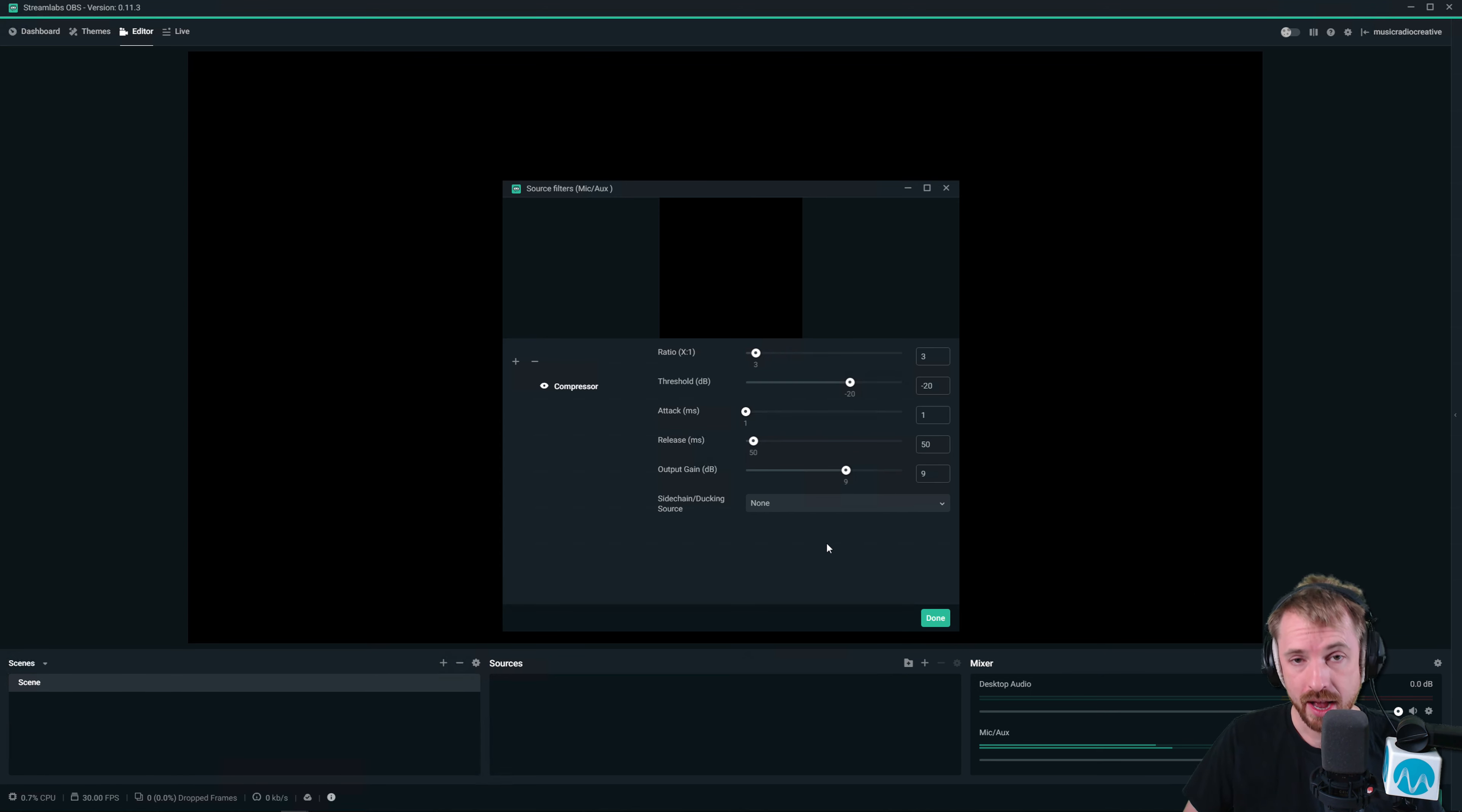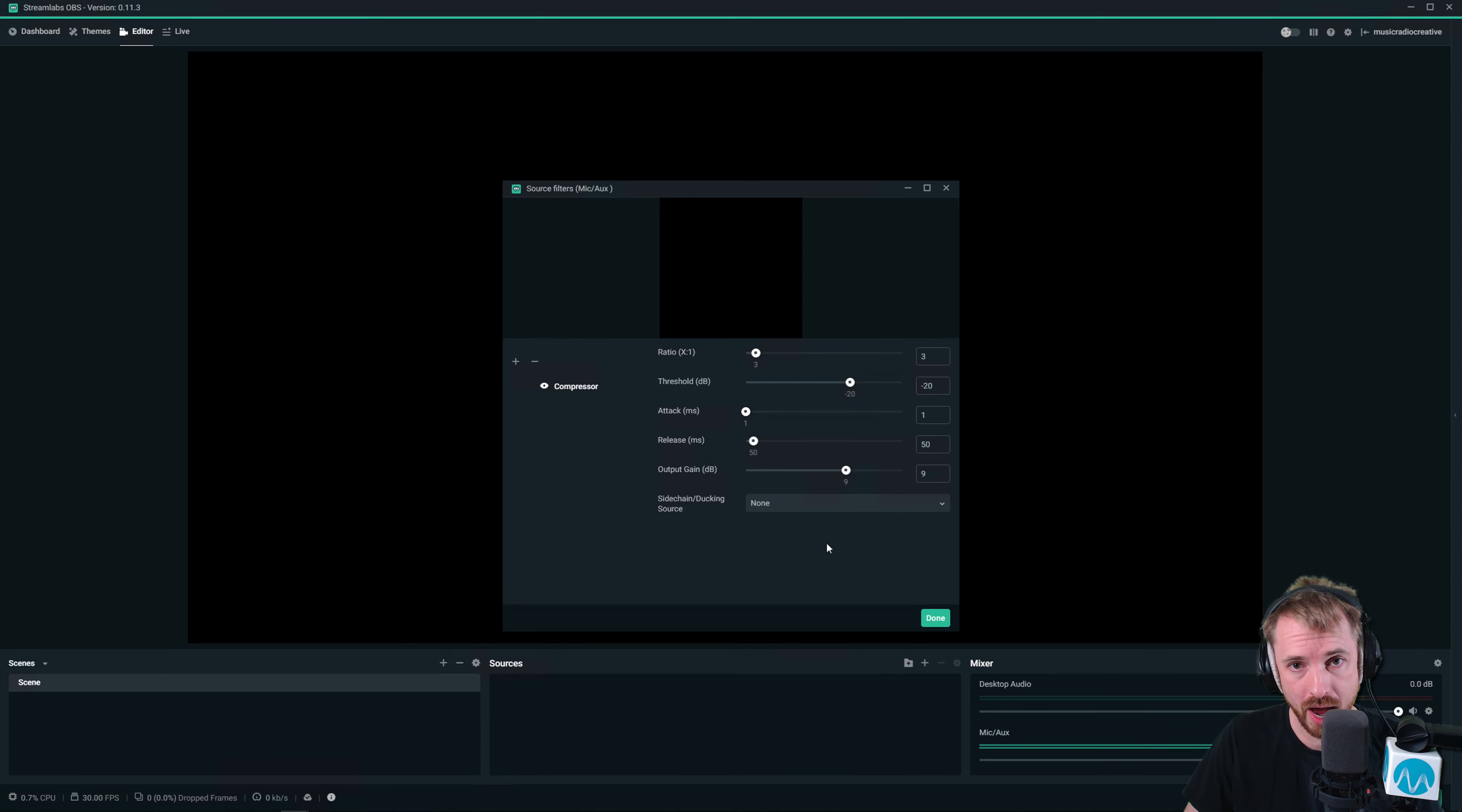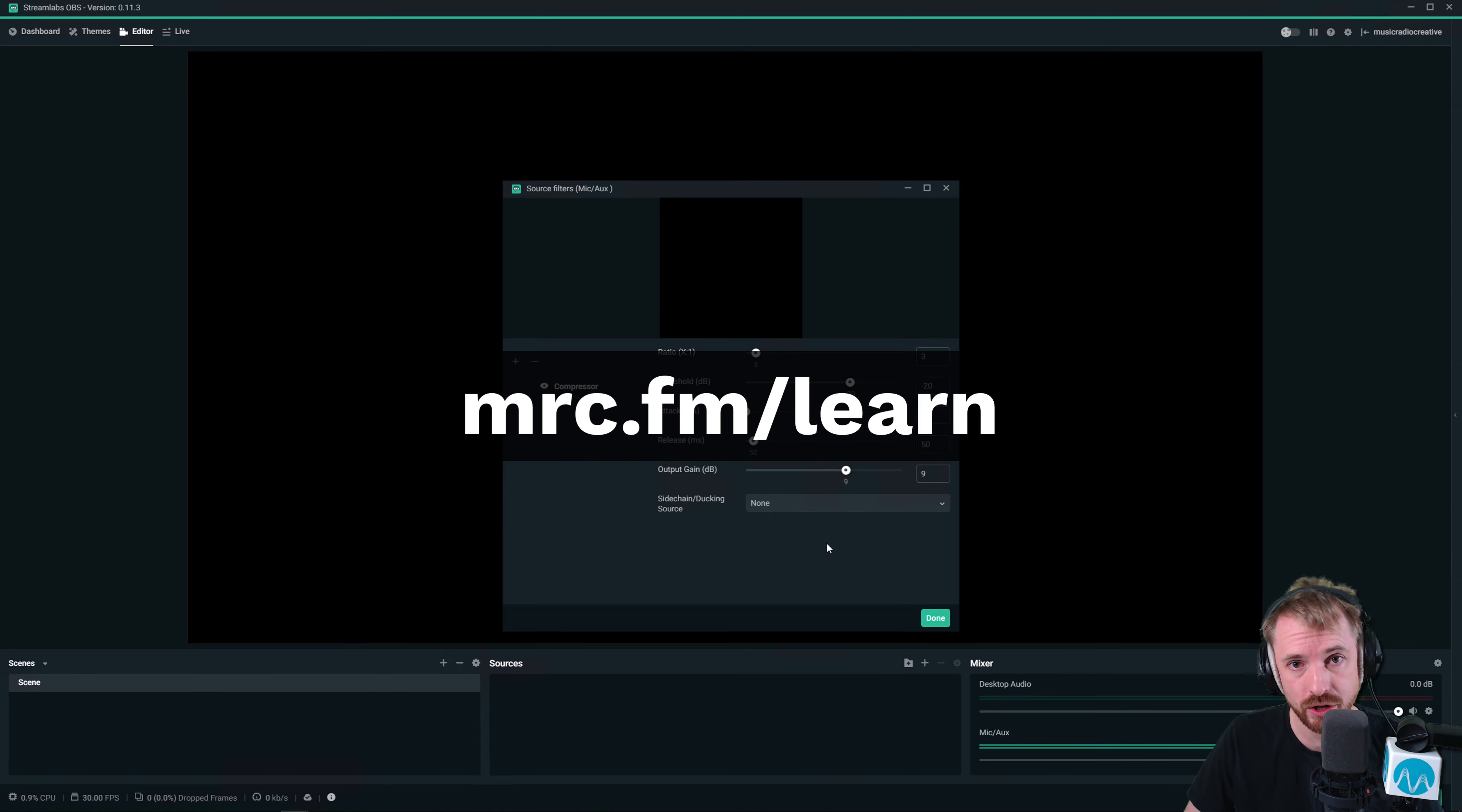So enjoy compressing your audio. You definitely should be if you're live streaming. And if you want to learn more about getting your live stream audio to sound its best, go over to mrc.fm/learn right now.